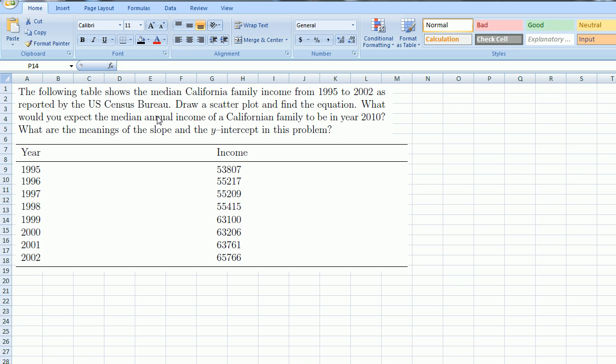So let's read the problem. The following table shows the median California family income from 1995 to 2002 as reported by the US Census Bureau. Remember, median is the middle. Draw a scatter plot and find the equation. What would you expect the median annual income of a California family to be in 2010? What are the meanings of the slope and the y-intercept in this problem?